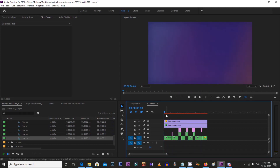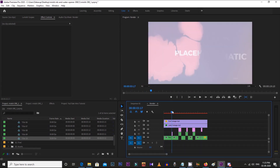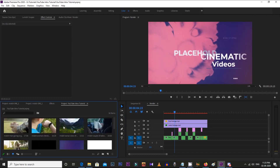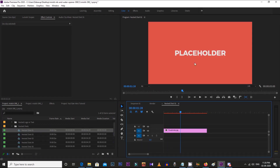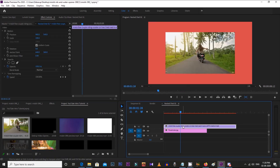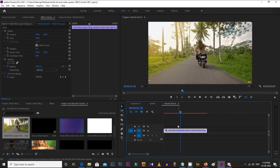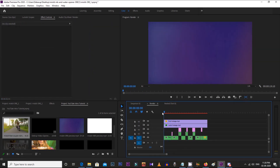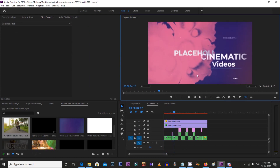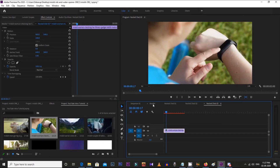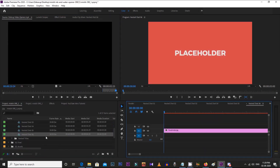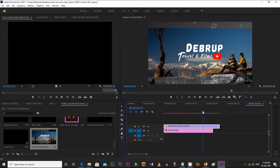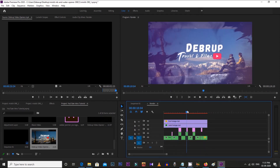After changing the titles, let's change the placeholders with some videos. Follow along in this video to see how to change them. Once done, let's see how the video looks.